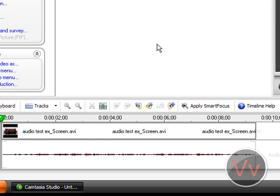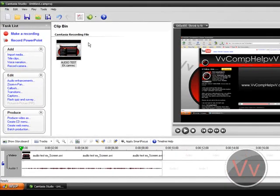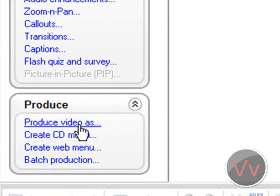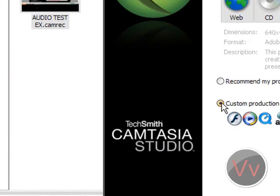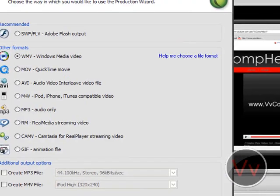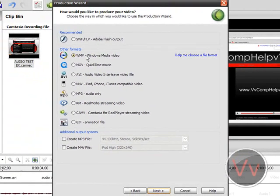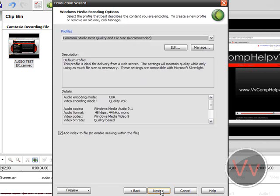But okay, so once you apply these settings, you're good. All you have to do is go to produce video as. Click custom production settings, which I always do it this way. My files usually come out pretty small. Click next. Go to WMV format. Click next.